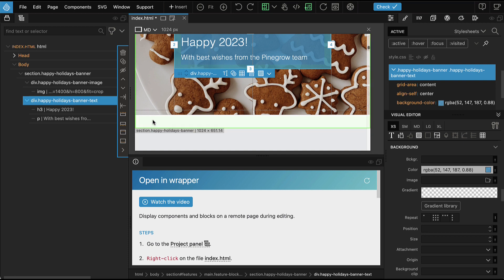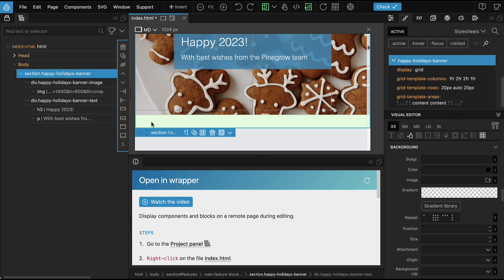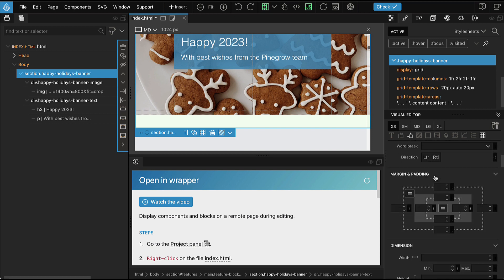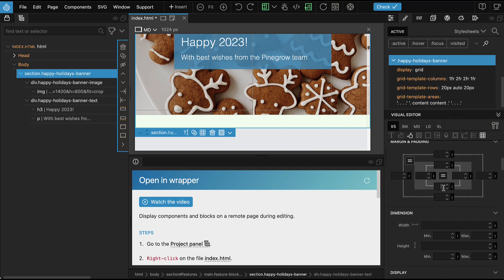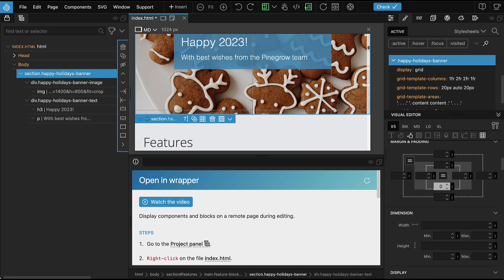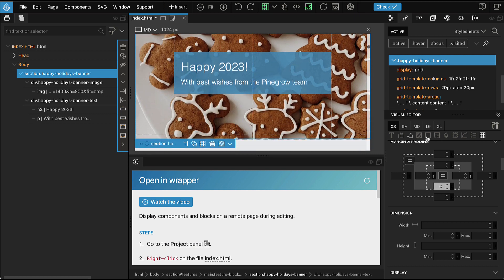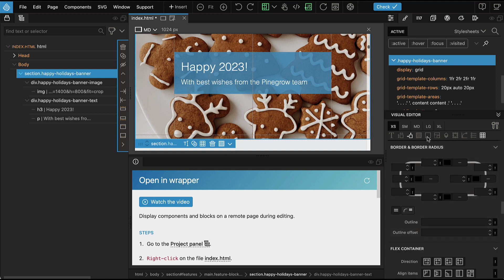Here we can notice that the section gets some padding. Pinegrow.com probably has a global style for section element that creates bottom padding and we don't want it here. So just go to padding, set this to zero. And here we have a border on top, we can add that as well.